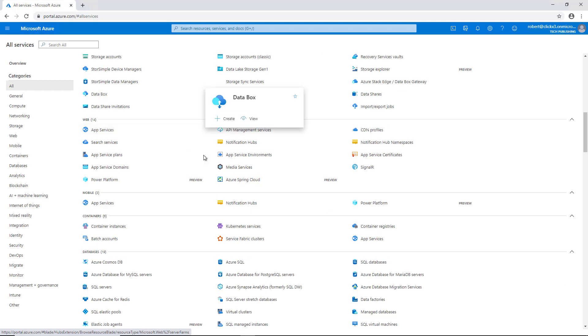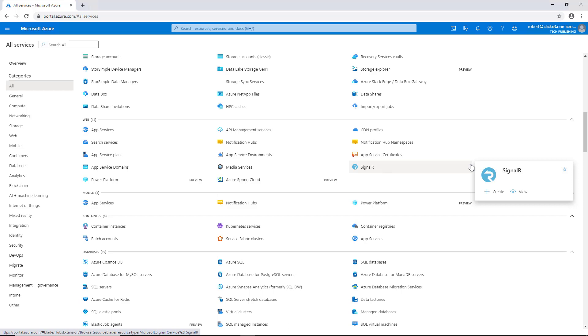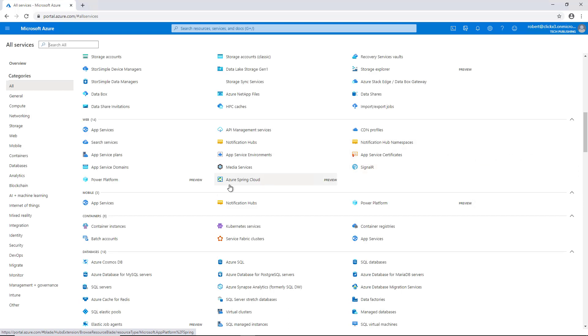Down here under web, we can create various different web services. This is typically where you would use your programming skills if you have those. And anytime you see one of these particular services that have preview next to them, it means that not all the bugs may have been worked out. But you can certainly test it out and try it if you'd like.